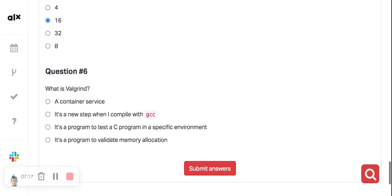The next question asks: what is Valgrind? It is a tool used to detect memory leaks and other memory-related errors in C programming. It is particularly useful for detecting issues that are not immediately apparent, such as memory that has been allocated but never freed, or memory that has been accessed after it has been freed. Valgrind works by instrumenting the program code to track memory usage at runtime and then provides a detailed report of any issues detected.